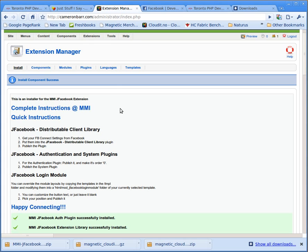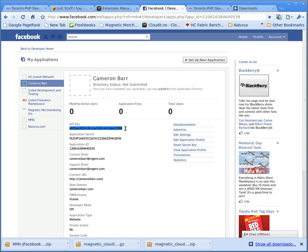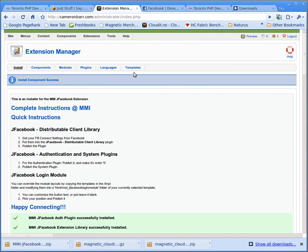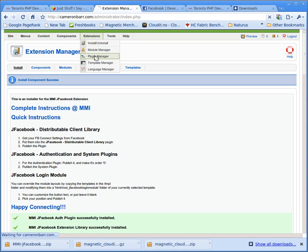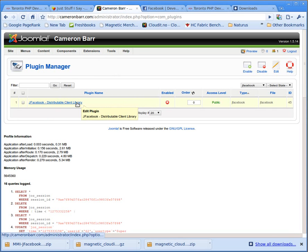but we have to do a couple of things, we have to configure it. Now this package assumes that you already have a Facebook developers account and that you've deployed an application on Facebook.com. I've already done this, so I'm going to take my API key and we're going to go find the plugin. It's the distributable client library, and that's just the wrapper for the new Facebook PHP SDK.